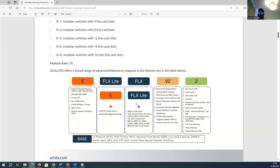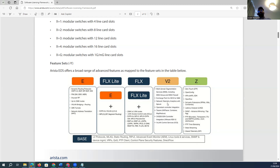For advanced MPLS, service provider-type licensing, or super spine deployments, the FLX license is recommended. The FLX license includes E plus Flex plus additional advanced features — essentially all advanced features you require. For multi-domain segmentation services, MSS firewall exchange, telemetry, Splunk integration, trace enablement, SDN controller integration with NSX, or VXLAN control plane services, you need to purchase the V2 add-on license along with E or Flex.